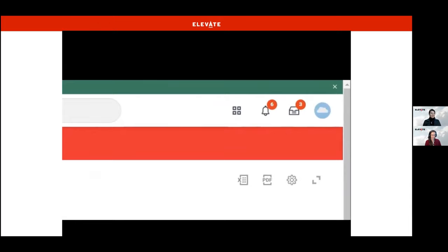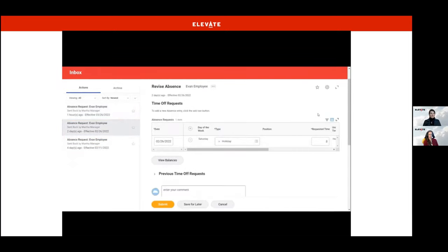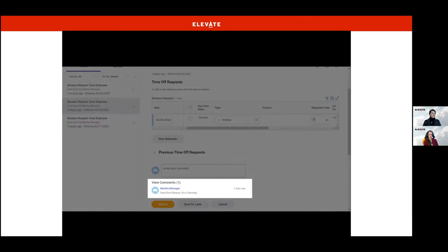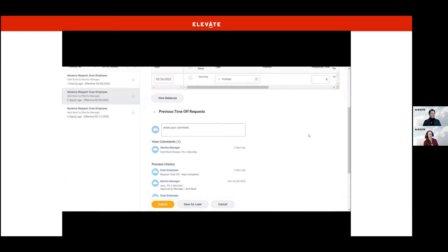What we just looked at were notifications. Next, I want to show you the inbox, which is different. We can open Evan's Workday inbox by clicking the inbox icon. The inbox includes actionable items such as tasks, approvals, and to-dos. They are different from a notification because they require an action to be taken by you. For instance, you can see Evan's manager Martha sent back his time off request. Martha wrote a comment explaining that Evan accidentally requested time on a day he doesn't typically work. Luckily, on an inbox item like this, Evan can revise his time off request directly from the inbox and resubmit.